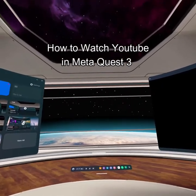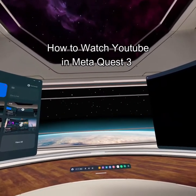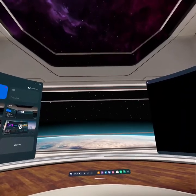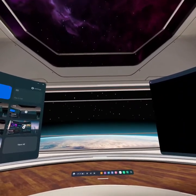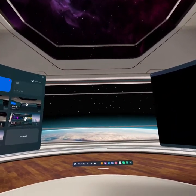Hello guys, welcome back to our channel Gaming Basics. In today's video, I will be teaching you how to watch YouTube on your Meta Quest 3.